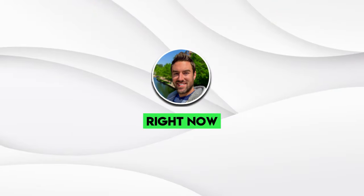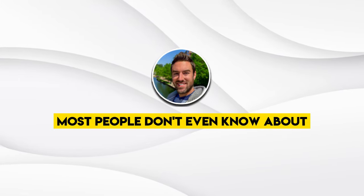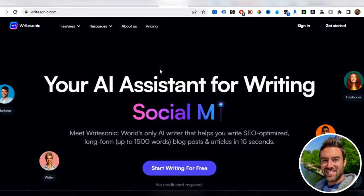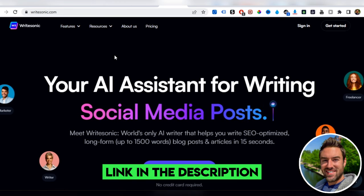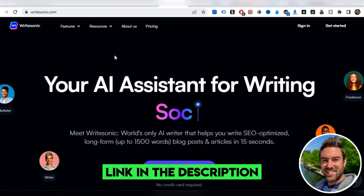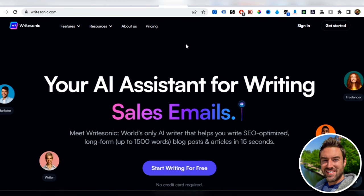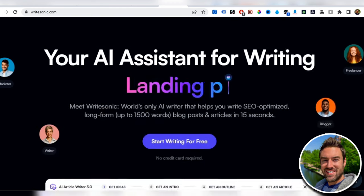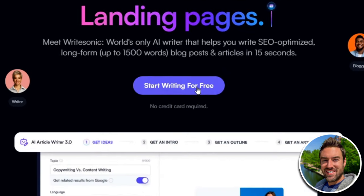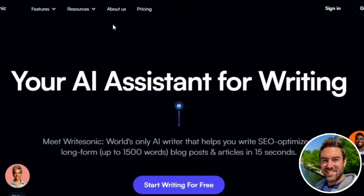Now what we're going to do is we're going to use a completely free tool most people don't even know about, and it's called writesonic.com. Once you go to this website, it's totally free.